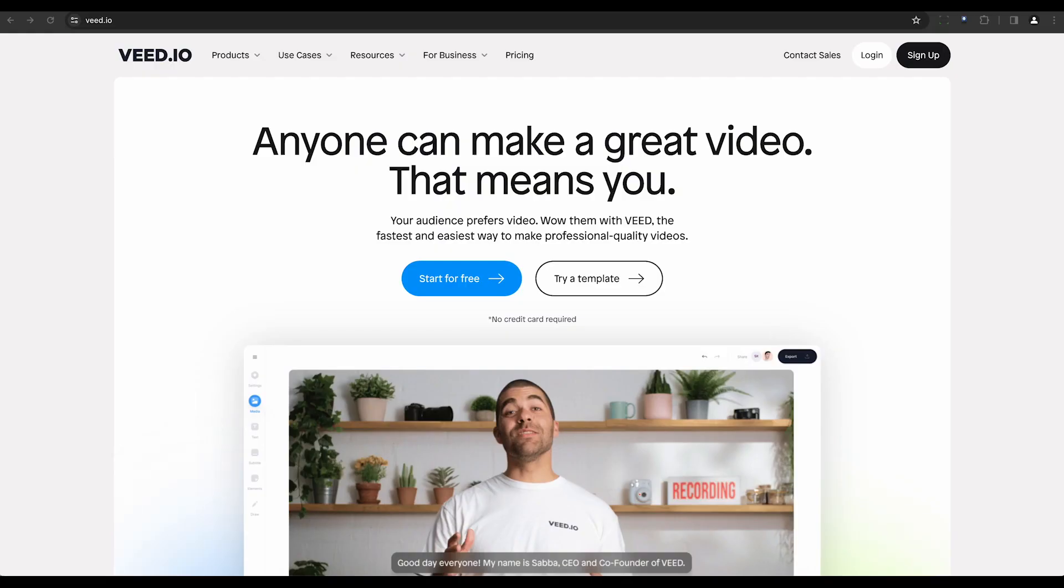One such tool is Veed Dio, a user-friendly online platform that not only removes noise, but also offers a suite of video editing features, such as trimming, cropping, subtitles and effects. This makes it an ideal choice for content creators and professionals who need comprehensive editing solutions.